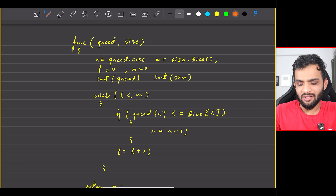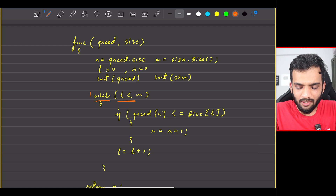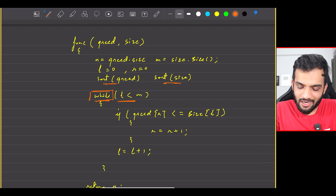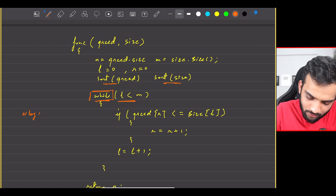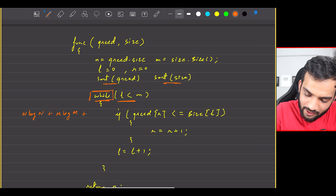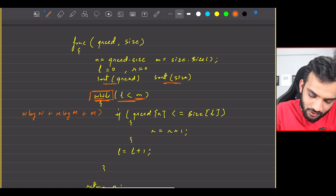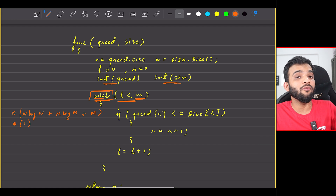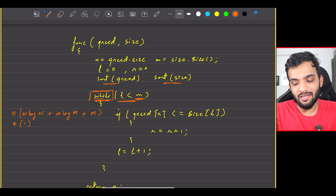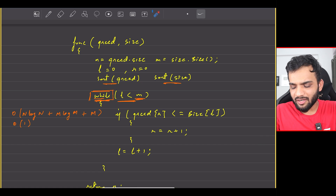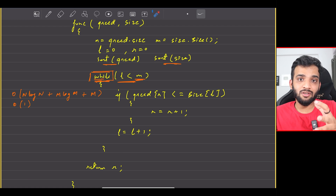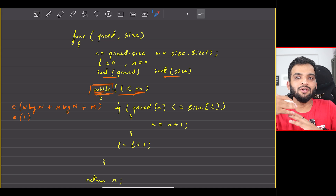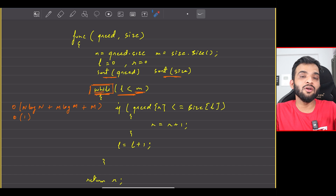What is the time complexity? The while loop runs on M cookies, and there are sorting operations. So the time complexity is O(N log N + M log M + M), which simplifies to O(N log N + M log M). The space complexity is O(1) since we're not using any external space — though we are modifying the input arrays in place, which is a minor disadvantage. This is how you solve this problem using the greedy approach: greedily assign the smallest valid cookie to maximize the number of satisfied children.